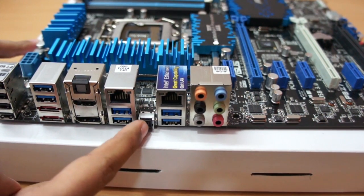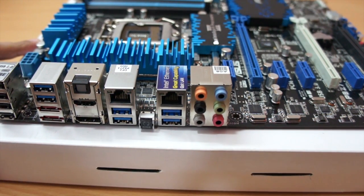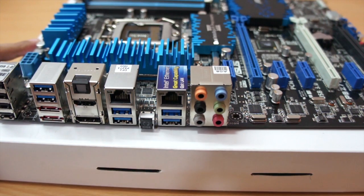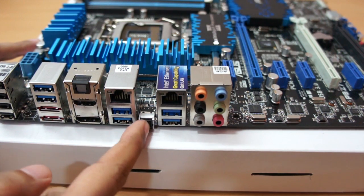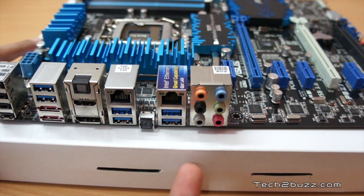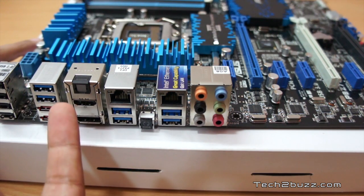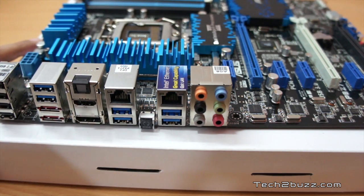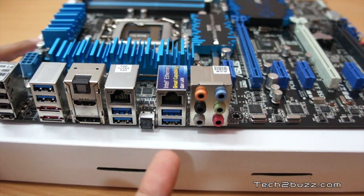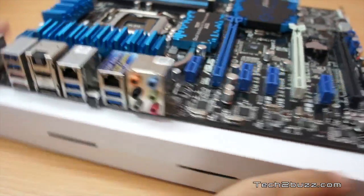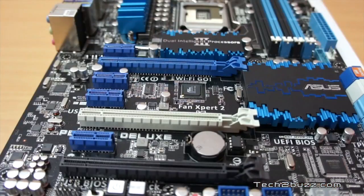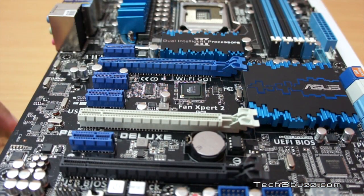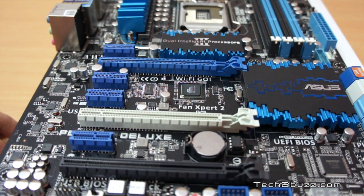We also have this unique BIOS quick BIOS feature using which you can quickly just load the BIOS on a USB stick I believe, and even if the CPU is not there just restore the BIOS. Moving over here we have plenty of PCI Express slots.